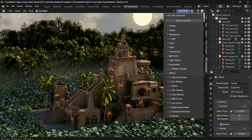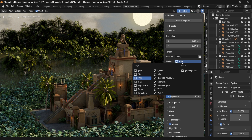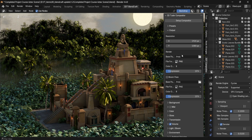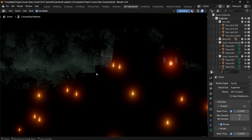Now let's go over the settings. First we have Output, which will allow you to change the resolution and file format directly within the add-on. On top of that you have something called Bloom Pass.